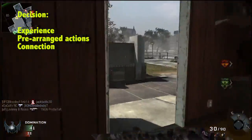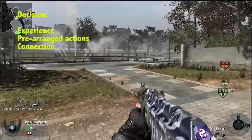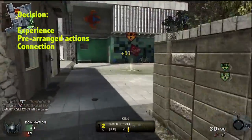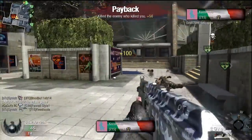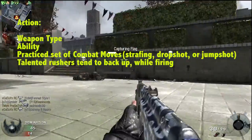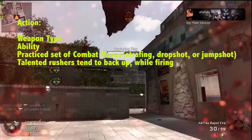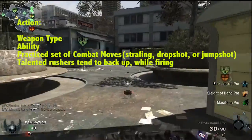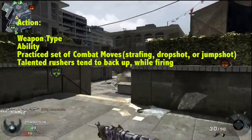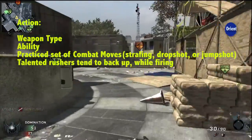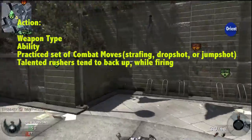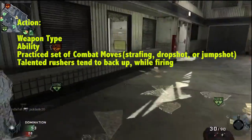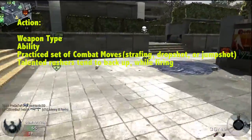Next is the decision making process. Your experience and pre-arranged actions in your mind — predetermined actions you're going to take if you run into an opponent, whether you're going to drop shot or strafe — these are important. This goes hand in hand with your final actions. Your actions are determined by your weapon type; if you're running a shotgun your actions are going to be different than if you have a long range rifle. Practice a set of combat moves like strafing, drop shot, and jump shot. The most talented rushers tend to back up while firing. These are all pre-arranged actions that shorten the decision making cycle.